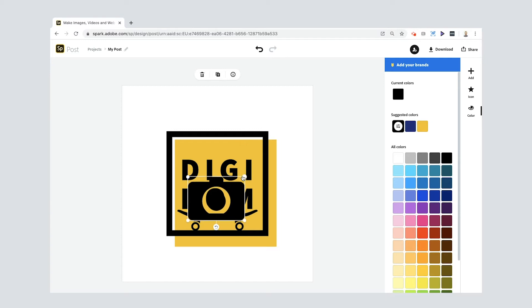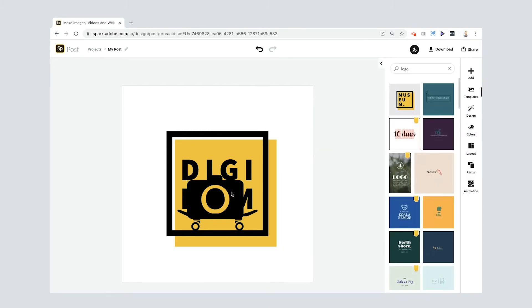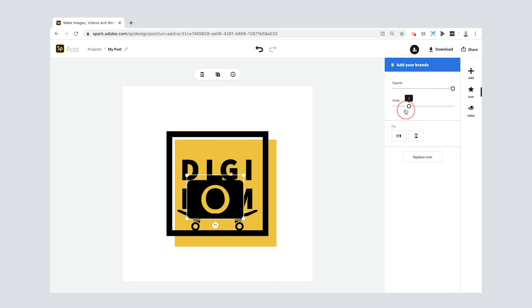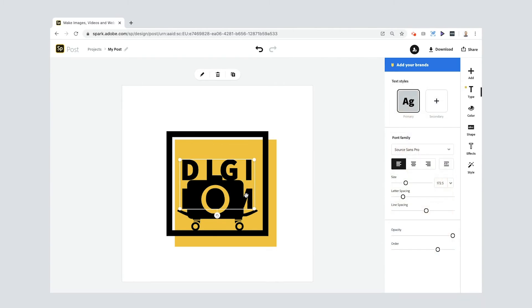Using the arrow keys I can center it as much as possible. That's looking pretty good, but the major issue now is that the camera is on top of the text and because they're both black you can't see the text. One thing you can do is select it and change the order — send it to the back. But it's gone behind the yellow square and because it's black it's still not working how I want.